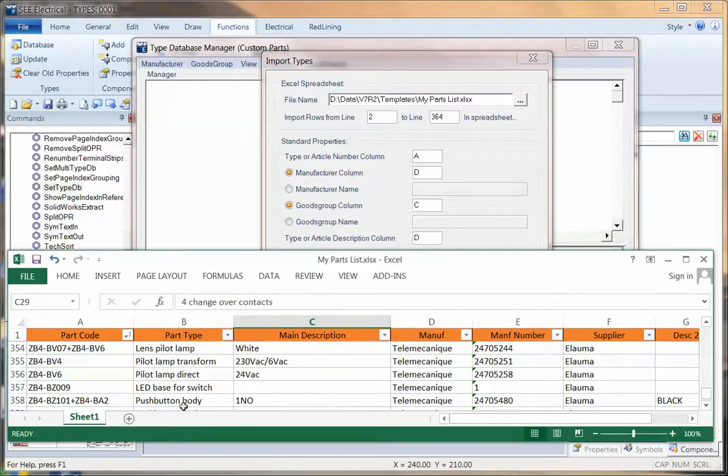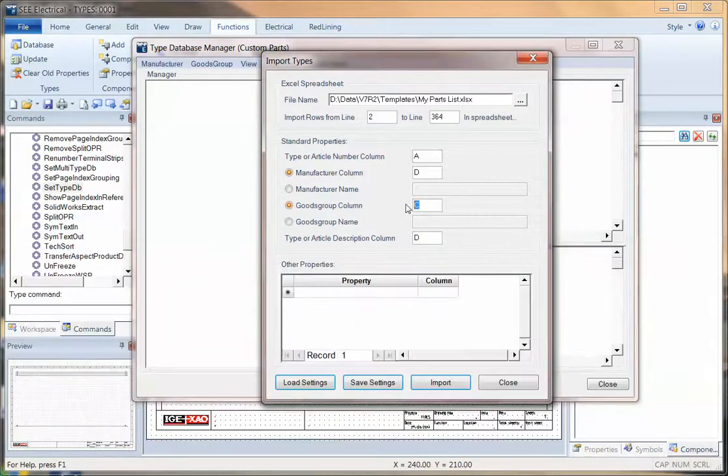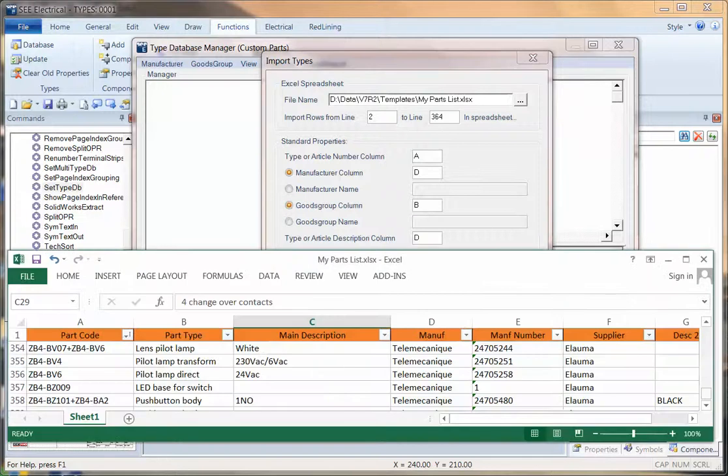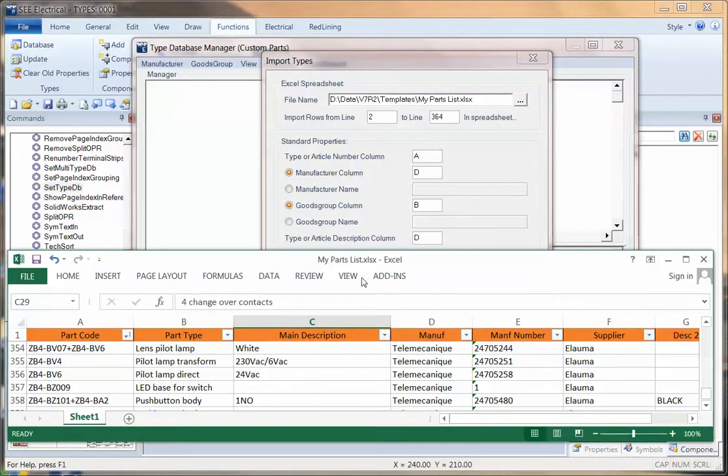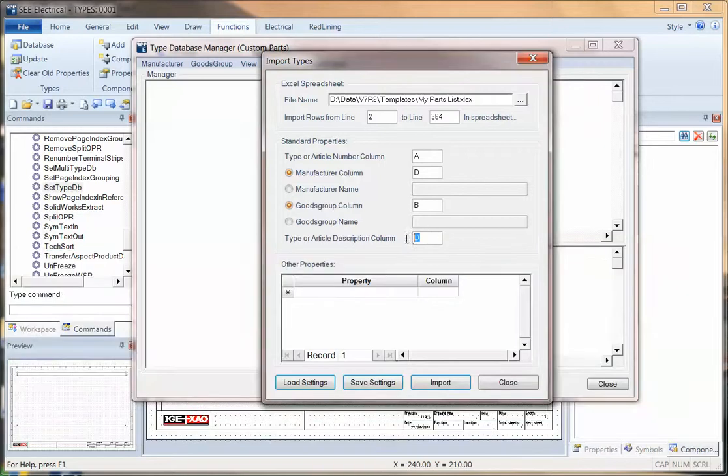The goods group or type of component is then column B. And the last one, the description, the main description is column C. So I can do that.